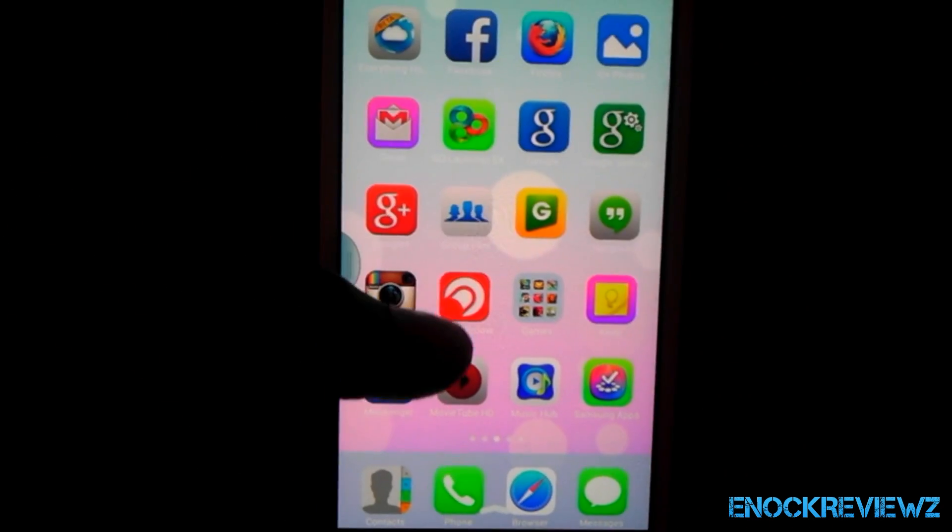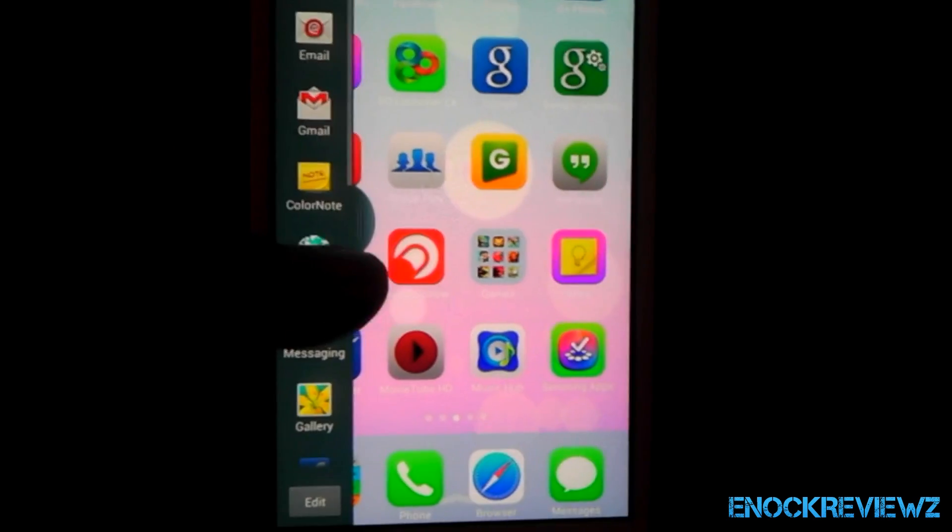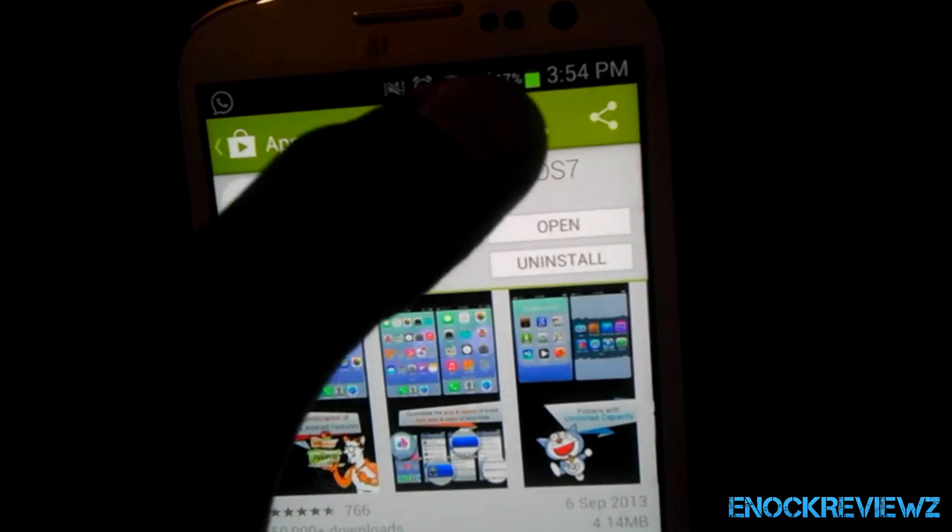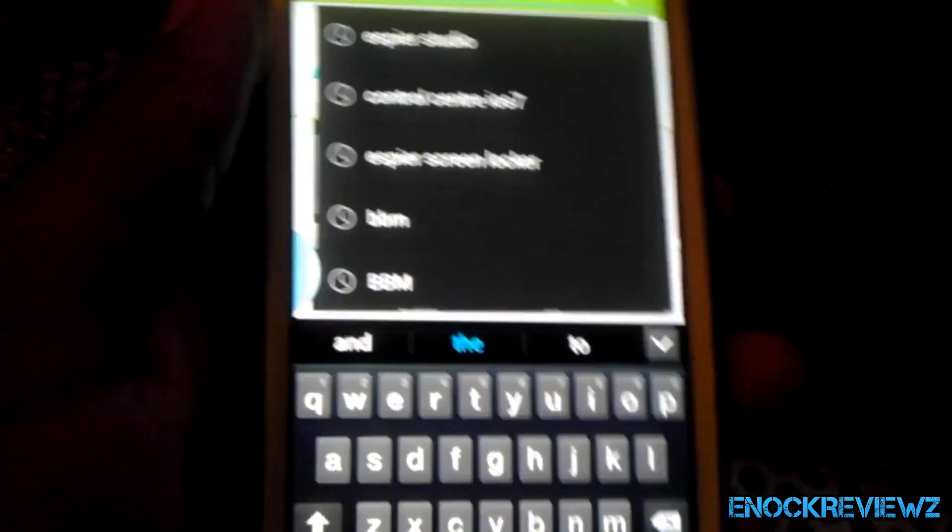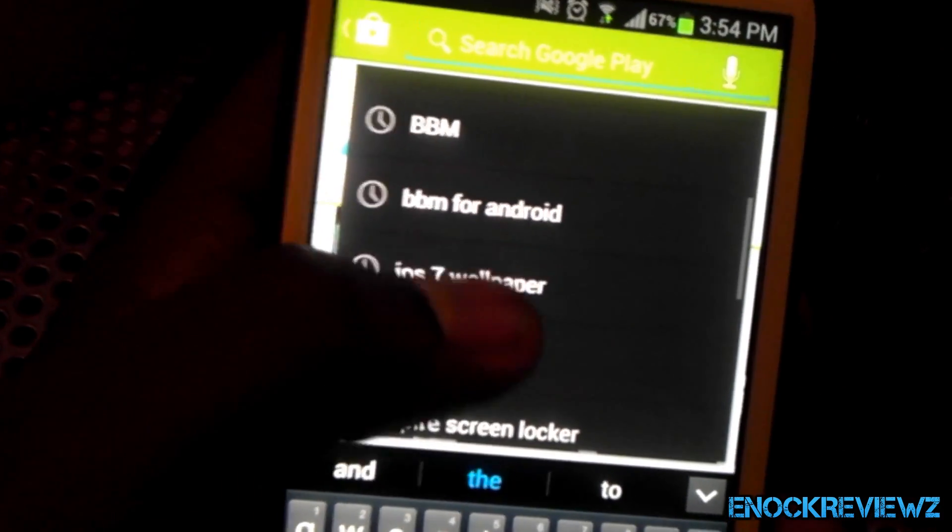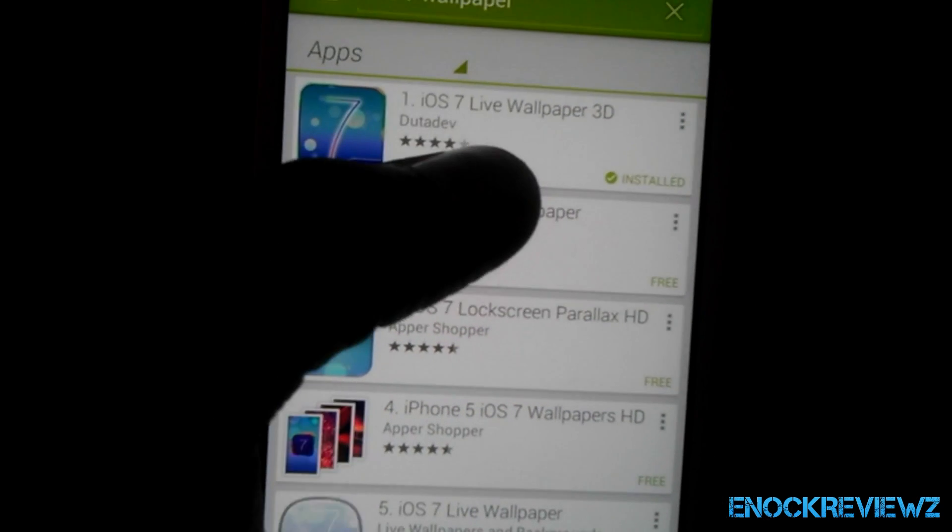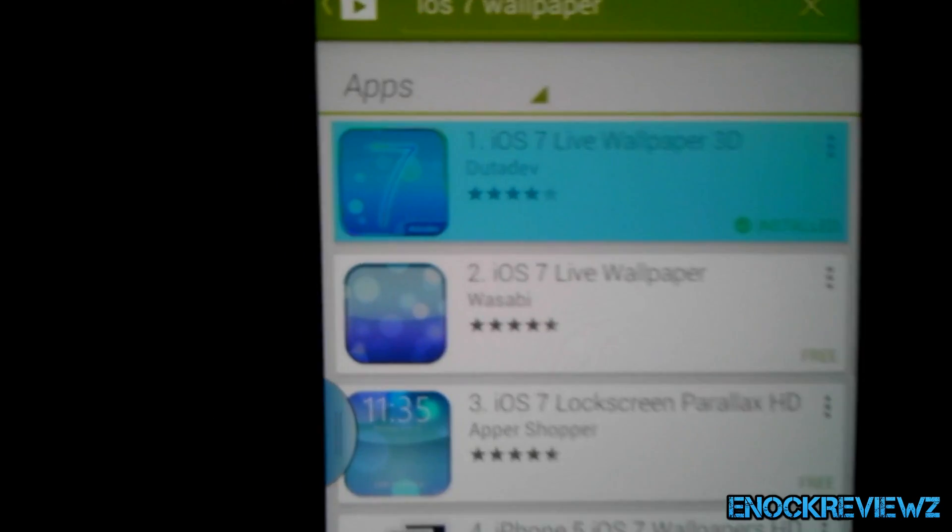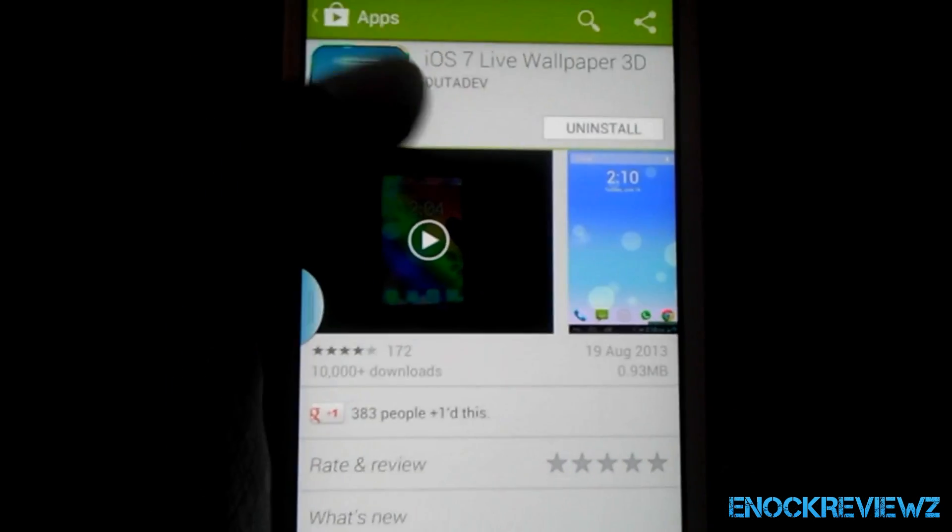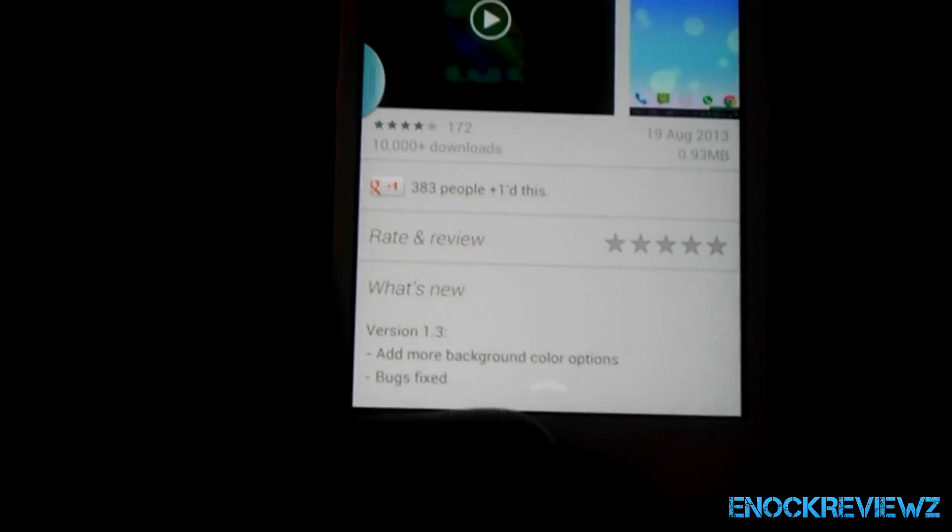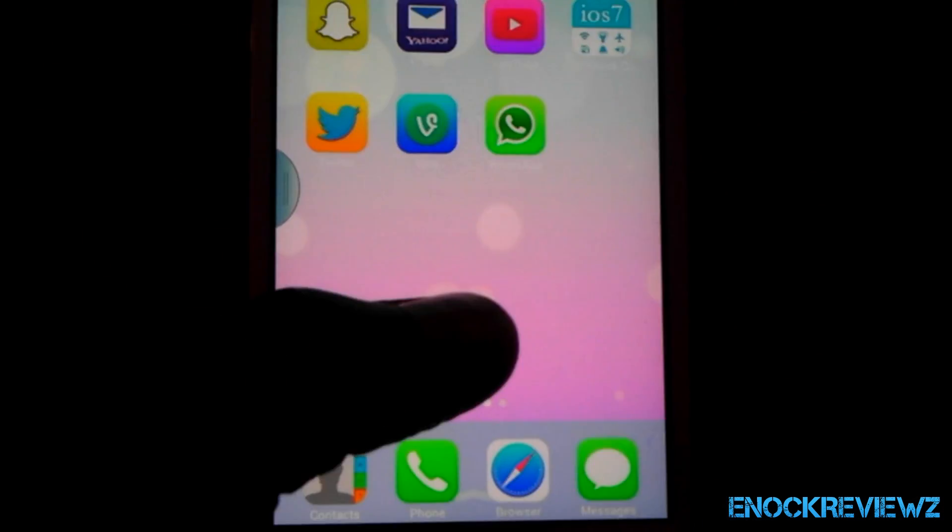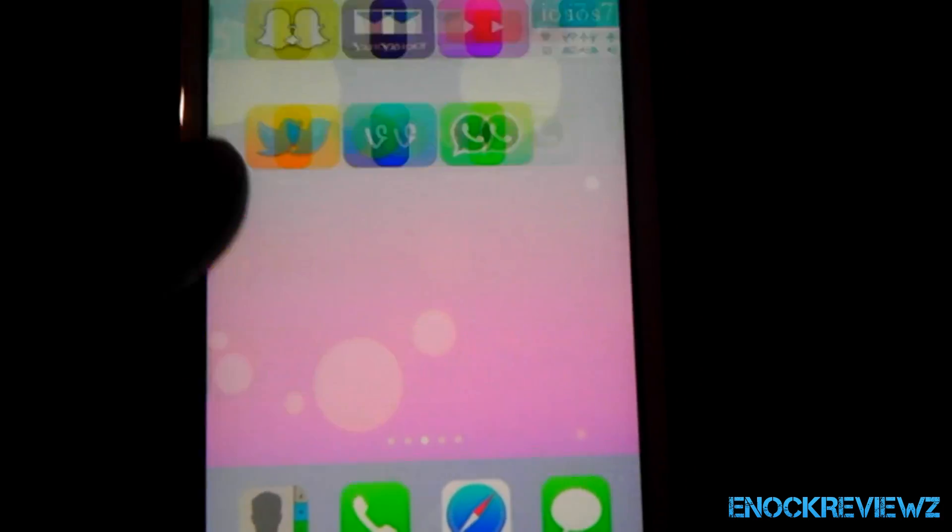Now, if you want to get the parallax effect, I know a lot of people are going to want to see how to get the parallax. So you search up iOS 7 Wallpaper. You're going to get this one, the iOS 7 Live Wallpaper 3D. That will give you a parallax effect. I've installed it and it's currently being used. So you literally go to settings, my wallpaper, change it. Wait, let me just go to settings right now.